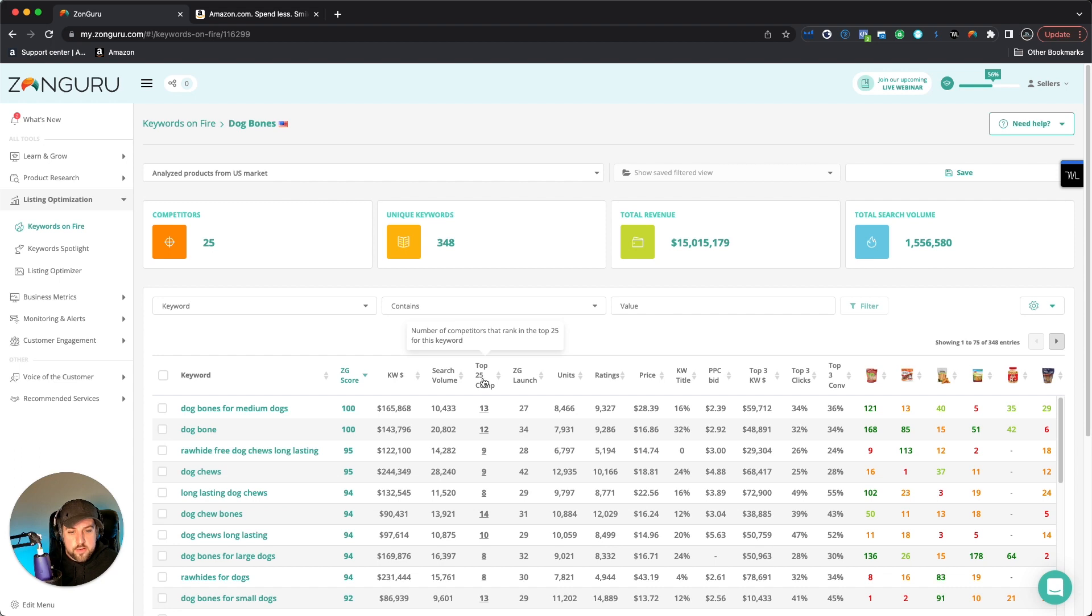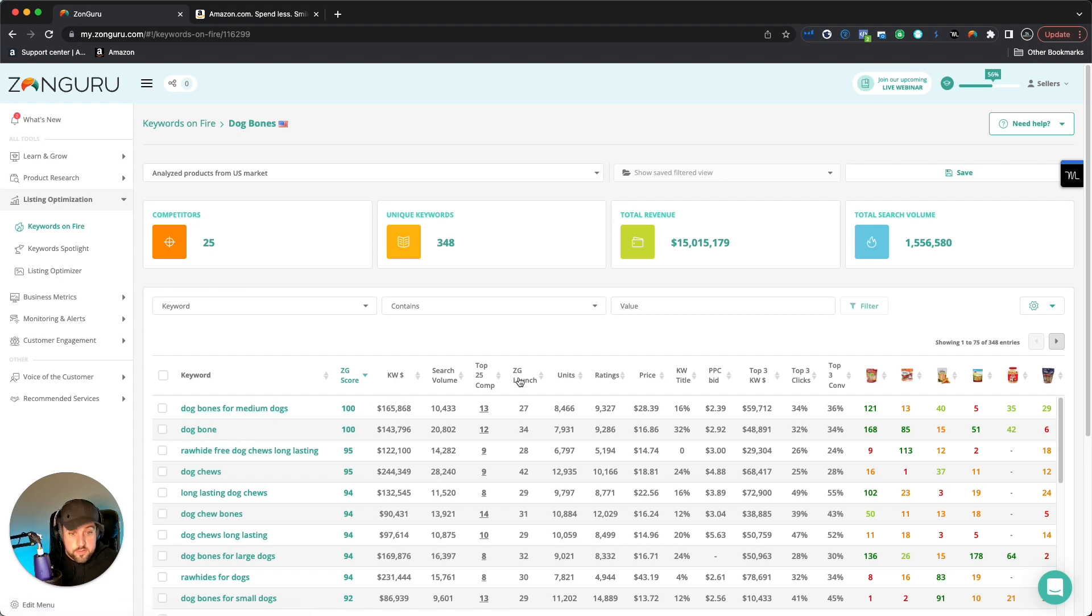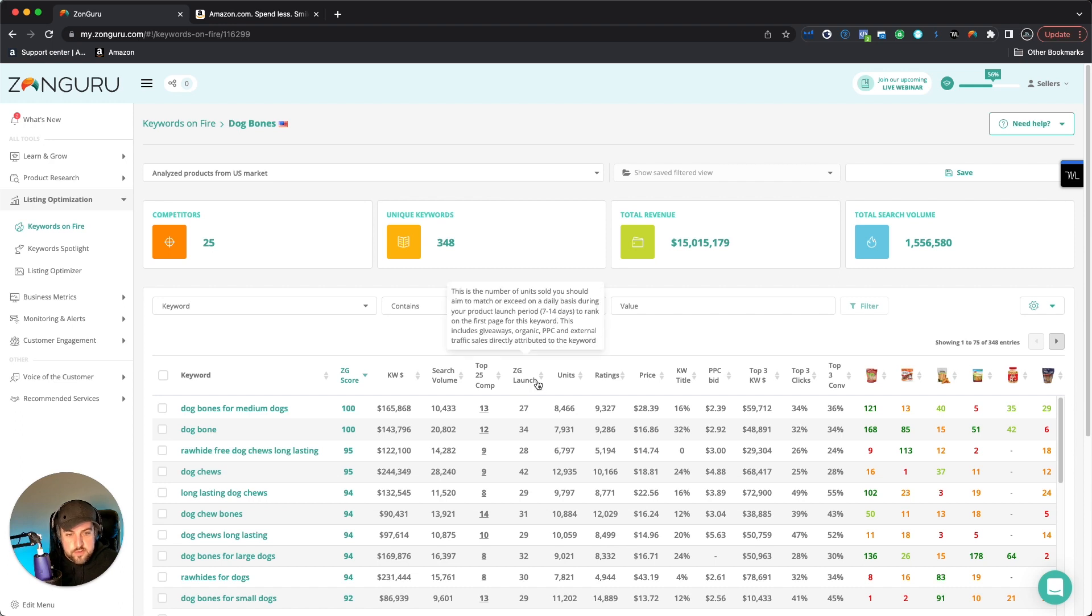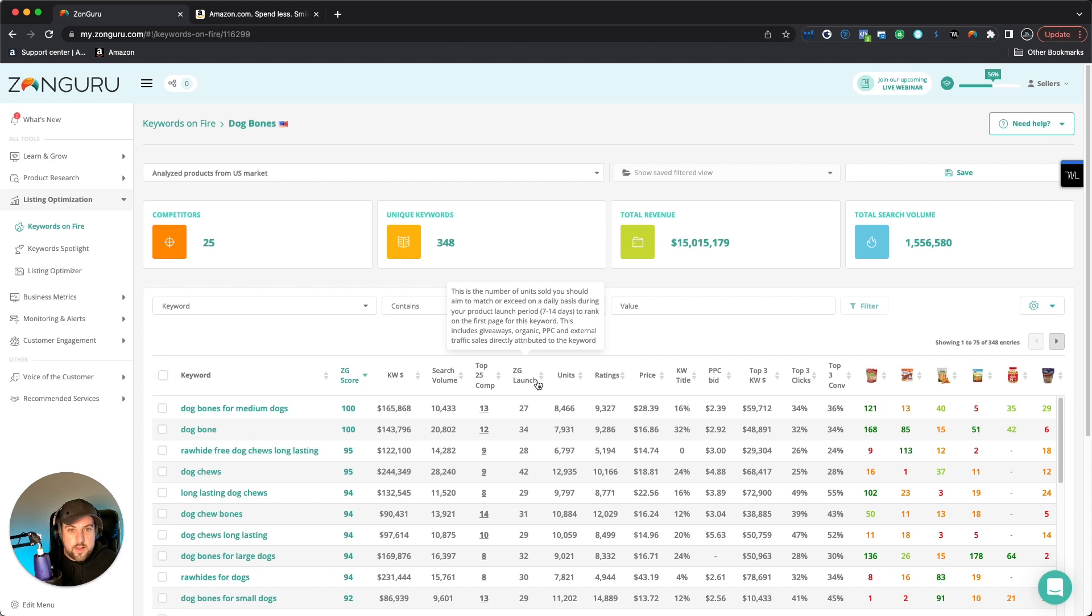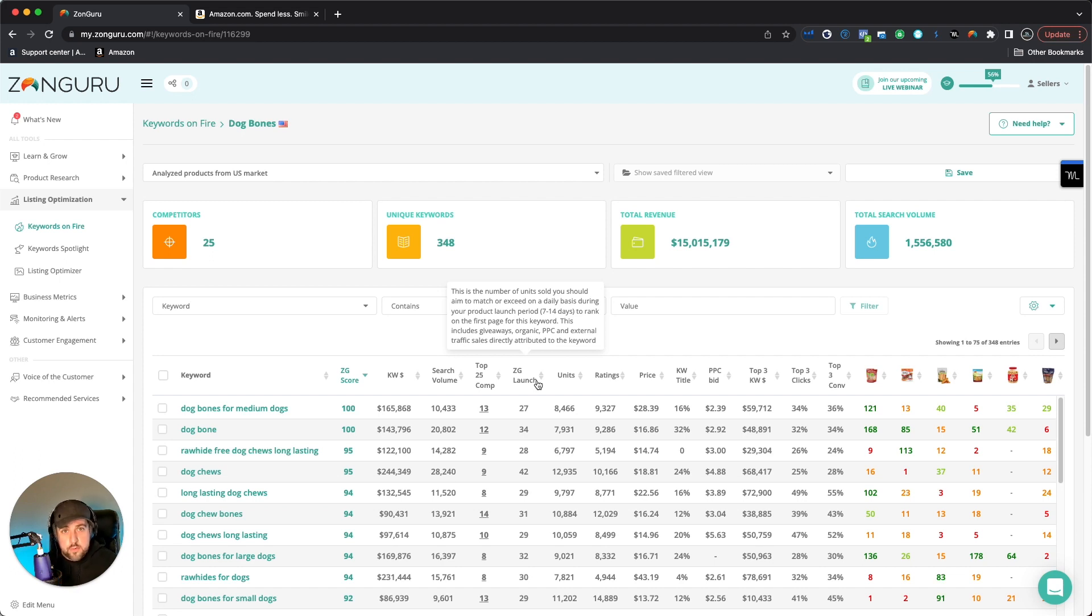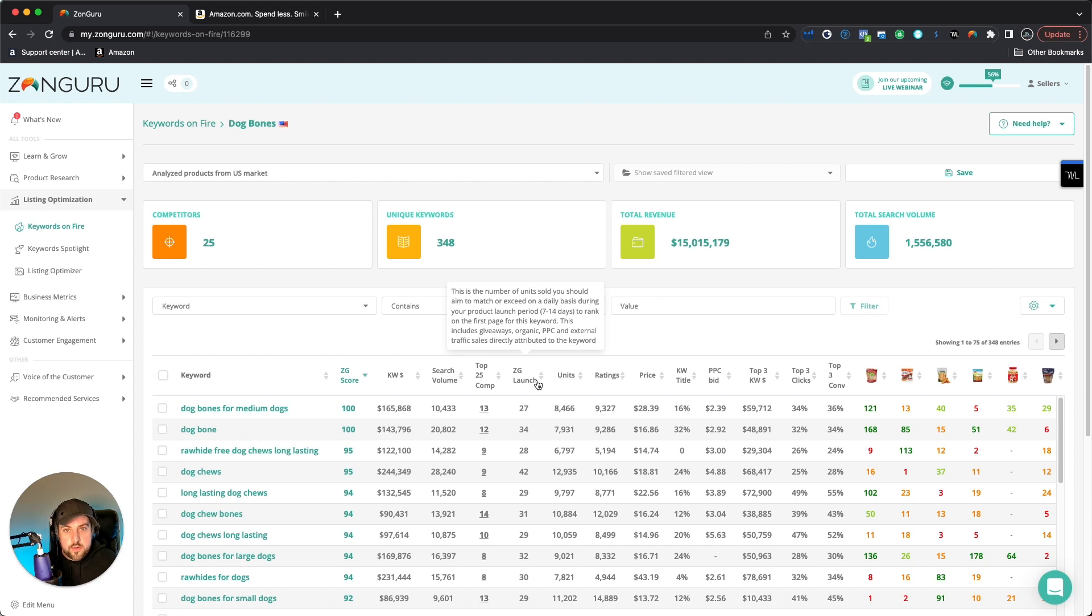And then you can see out of those top 25 competitors, how many of those are actually ranking. So out of the top 25, this is number of competitors that rank in the top 25 for this keyword. So there's only 13 for dog bones for medium dogs. For example, ZG launch score, which is basically like a CPR score. Number of units you should sell within a seven to 14 day period if you're trying to rank on the first page. So that's very valuable information as you're launching a brand new product, or even if you have an established product and you're looking to try to move the rank of your current product on that keyword, maybe you're targeting really hardcore on PPC keyword, a pay-per-click keyword, and you want to try to increase that sales volume. So now all of a sudden you're showing up on the first page.